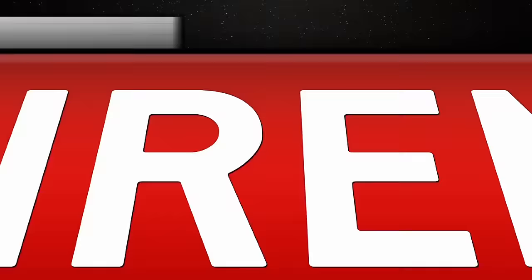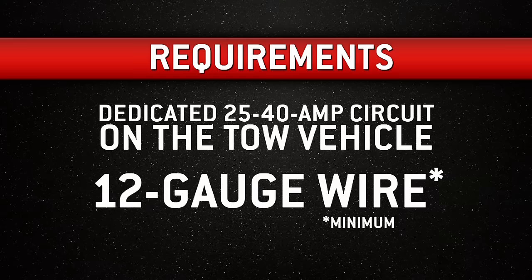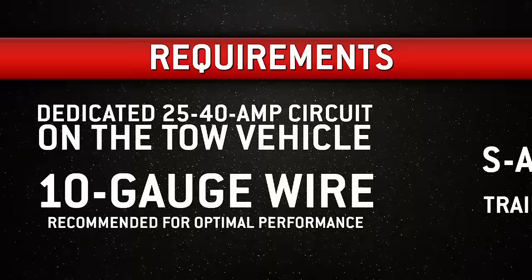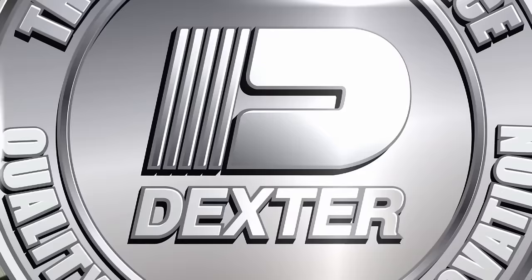For example, a dedicated 25- to 40-amp circuit on the tow vehicle and 12-gauge wire minimum is required. 10-gauge wire is recommended for optimal performance. You'll want to consult the SAE wiring guidelines for proper trailer electrical harness design.